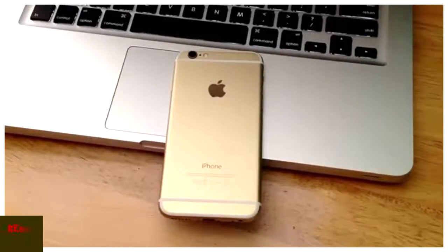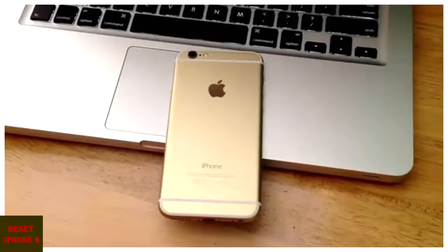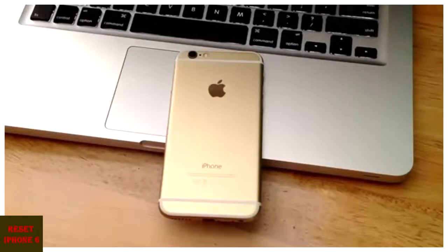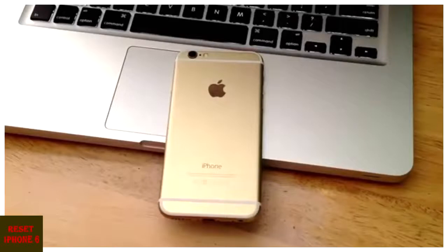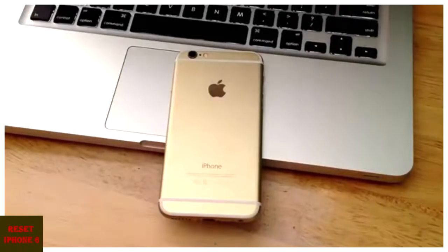And just another question that I always get is can I remove the Apple ID or the activation lock, anything like that. There's no way - the hard reset will not remove an Apple ID or activation lock or anything like that. So just a little heads up there for all you guys that are going to ask. Please don't ask.